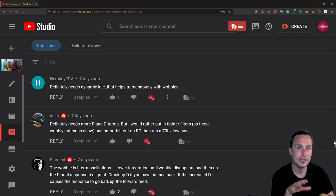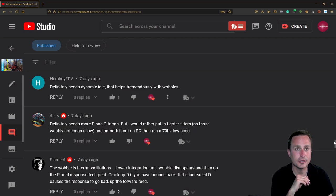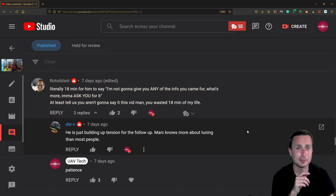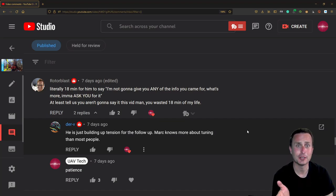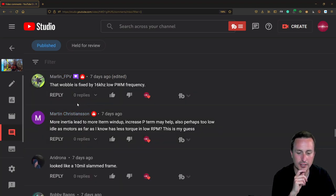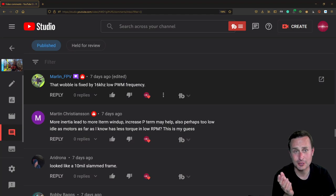Somebody was a little annoyed that I didn't give the answer. Patience, my friend, patience. Here's one right here: wobbles fixed, 16 kilohertz low PWM frequency. Yes, this would be the first thing I would check again, that PWM frequency. So really good answer on that one.